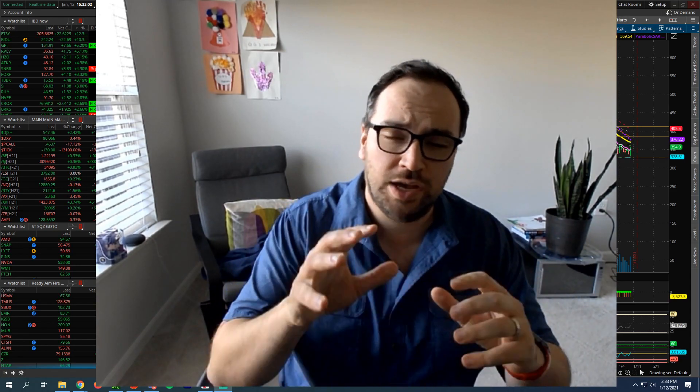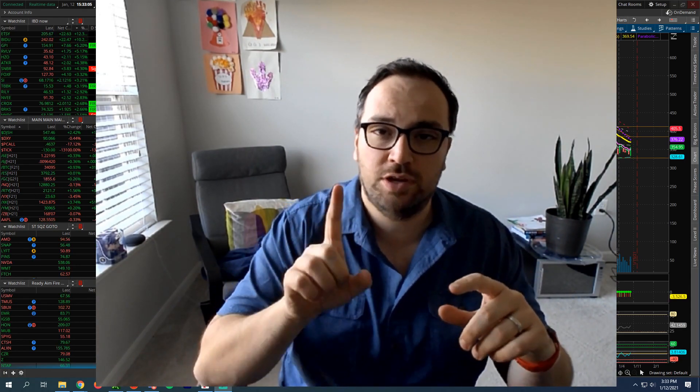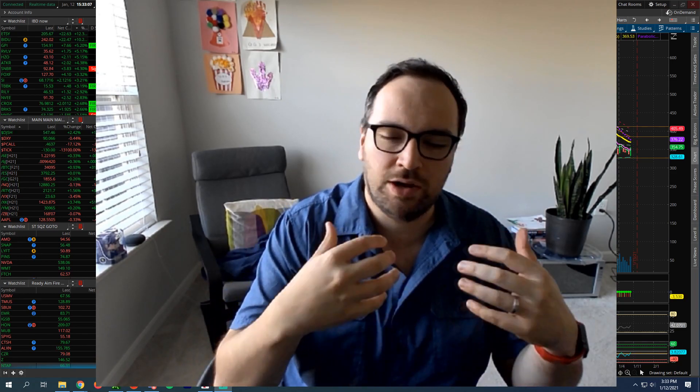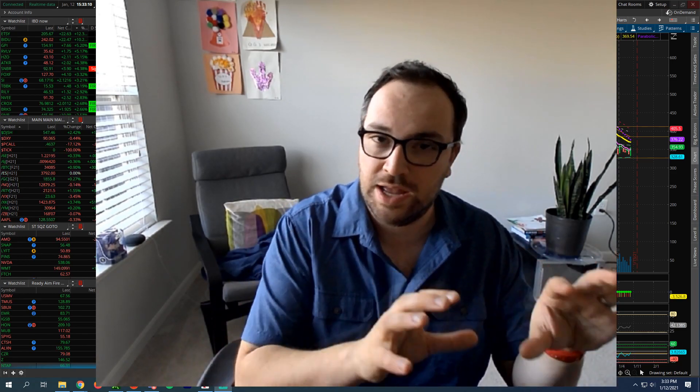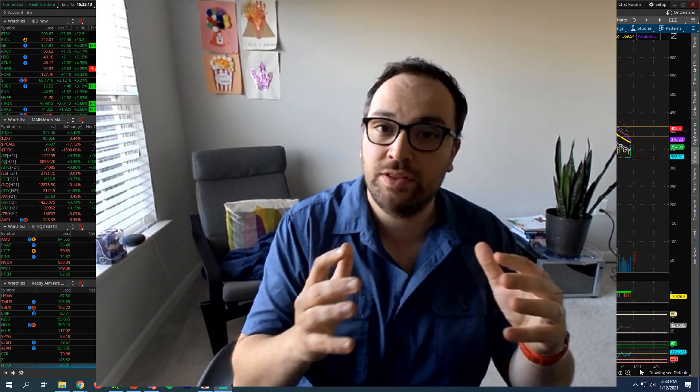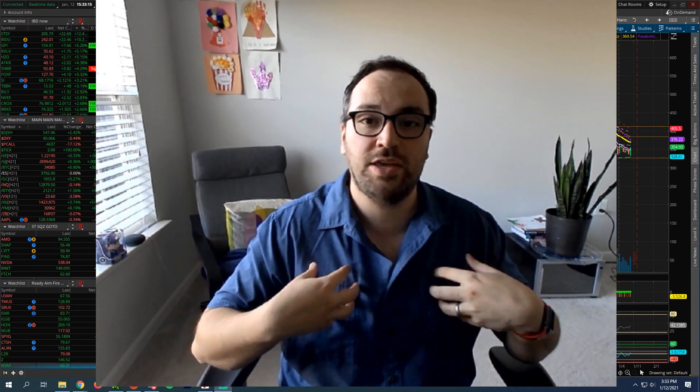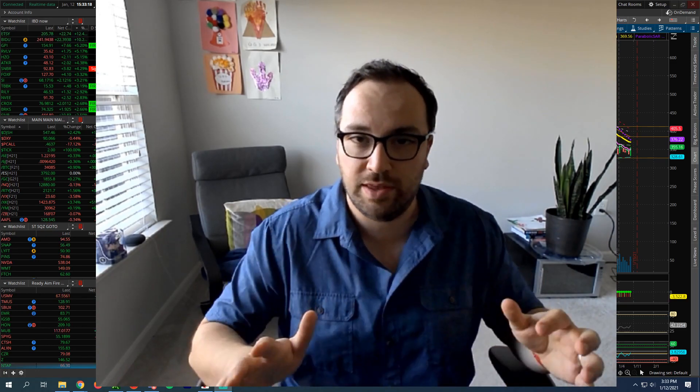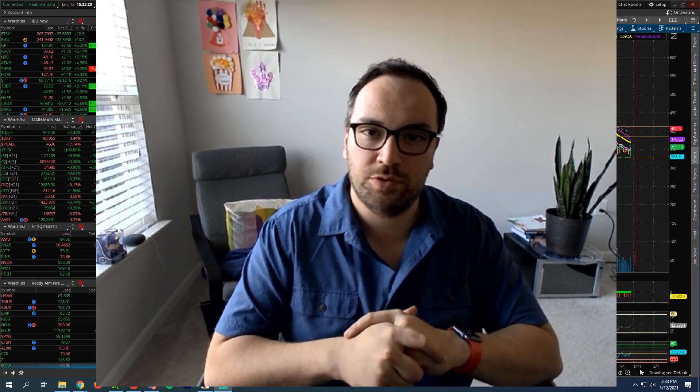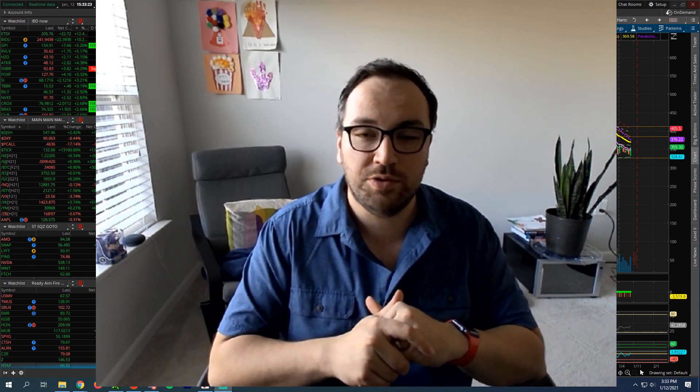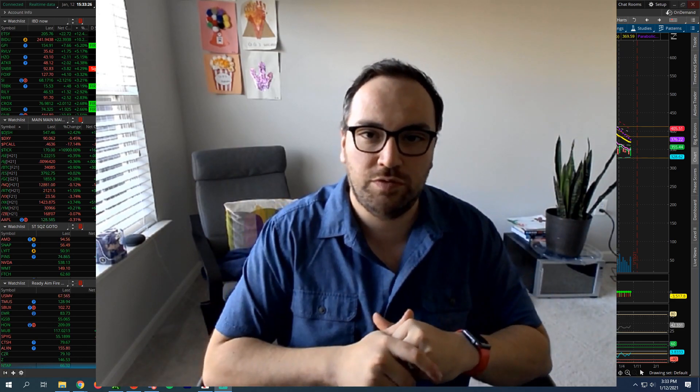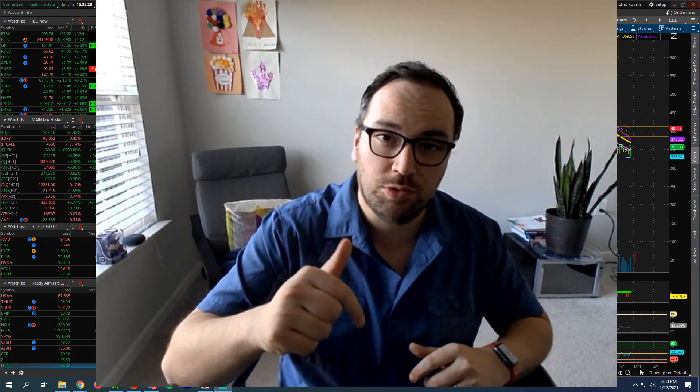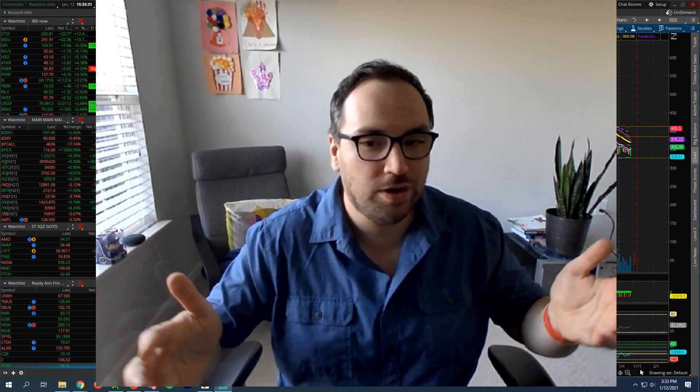Before we go jumping into the charts, I have two things I want to be talking about. One is the Amazon affiliate link for the books. I get a lot of questions on what books I'm reading, what books do I recommend. And the second one is going to be the affiliate link for Tastyworks, and that is what I use for trading options, stocks, and everything. Hopefully they're going to be adding cryptos soon as well.